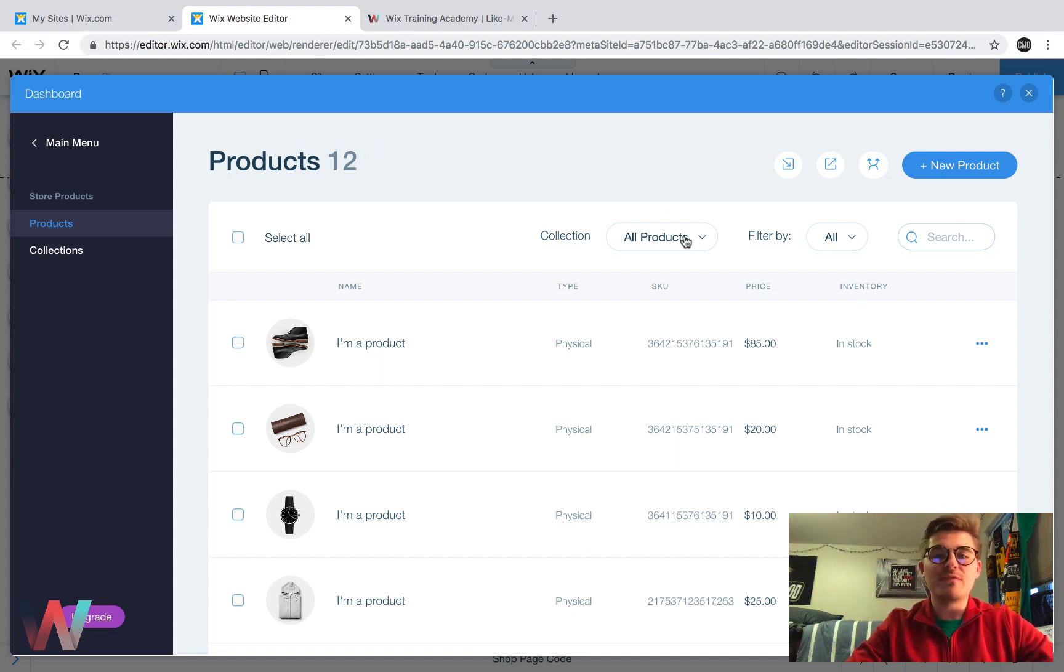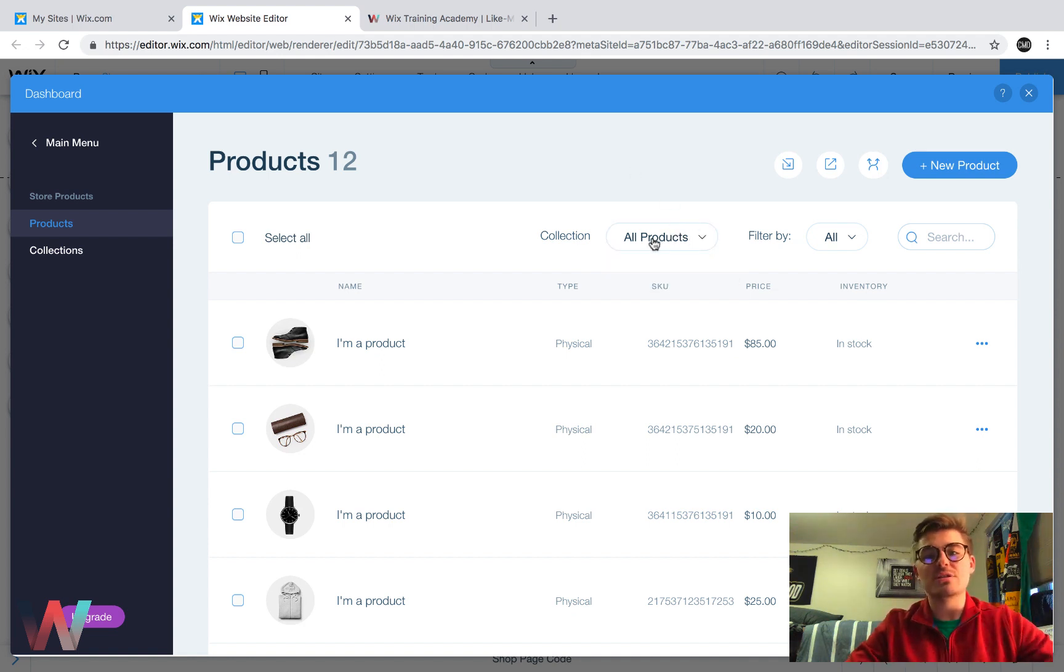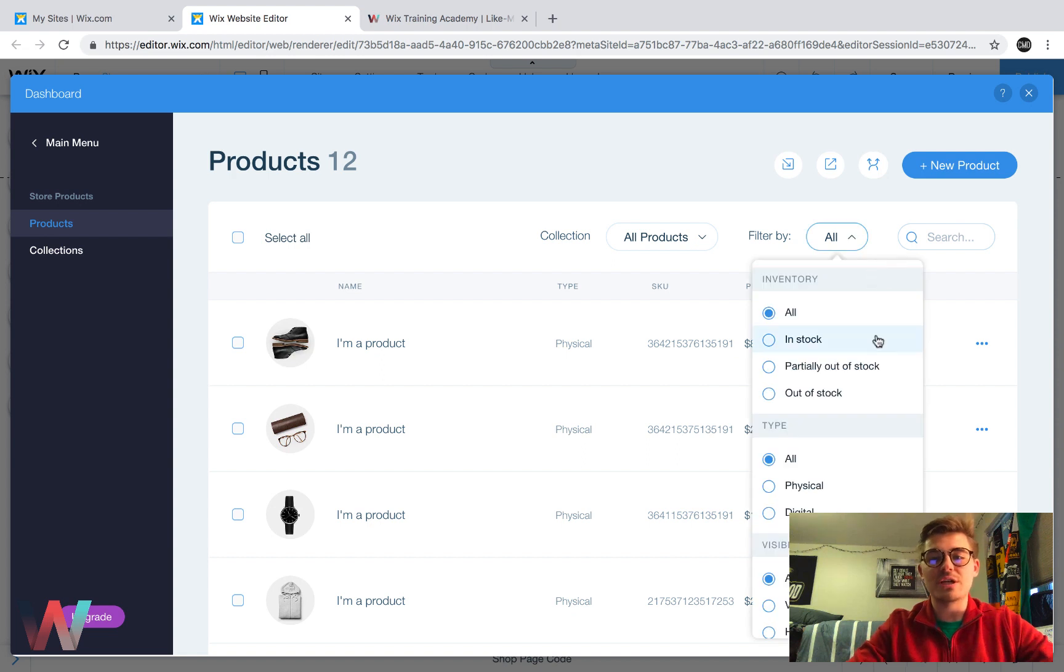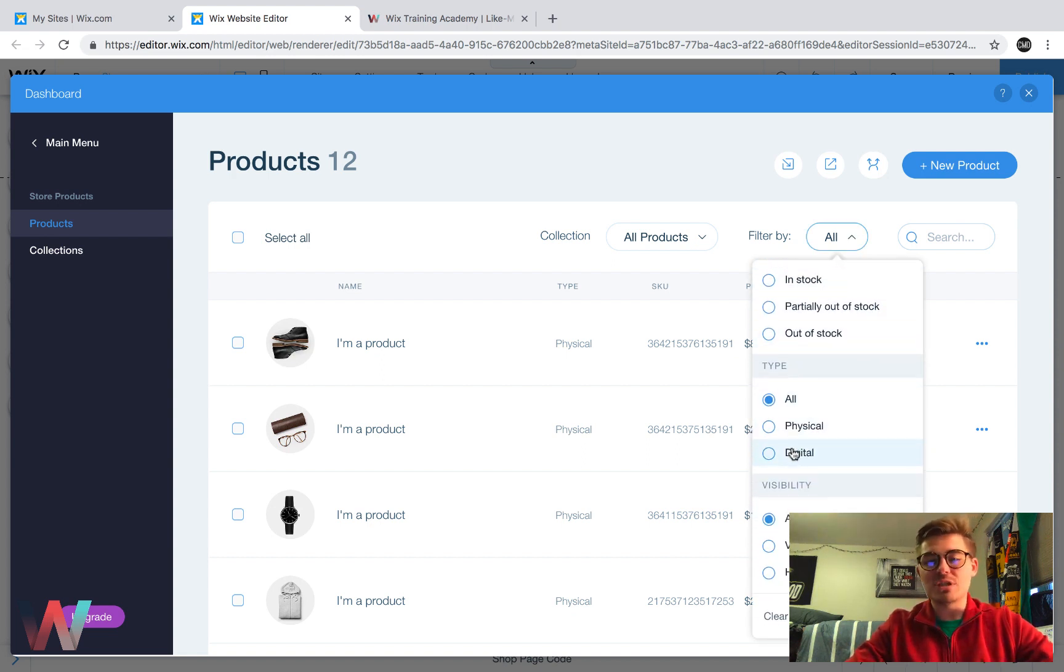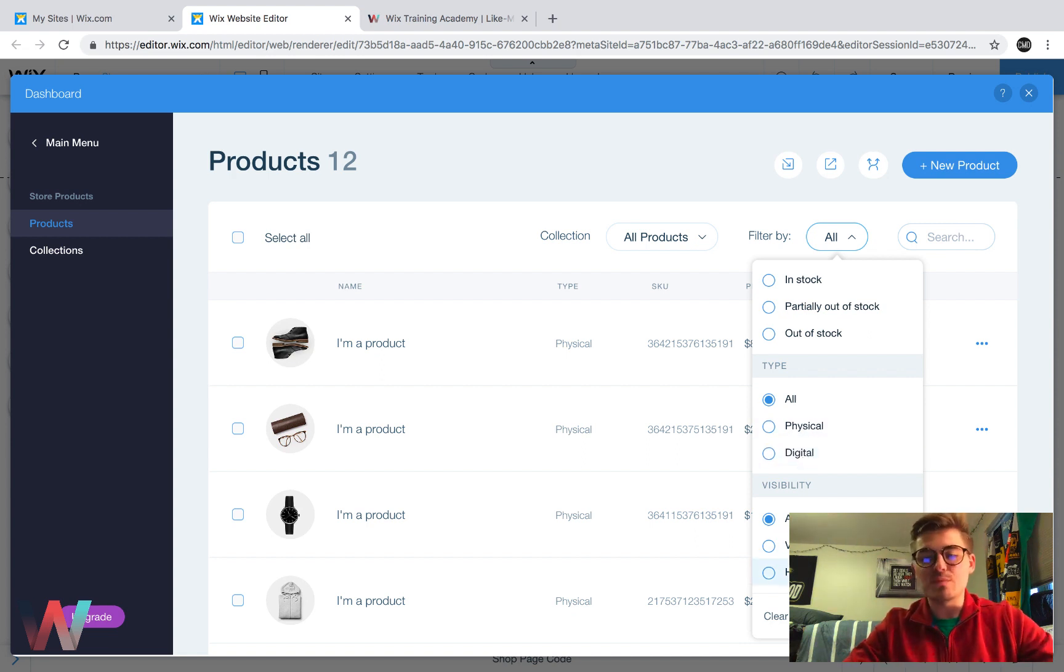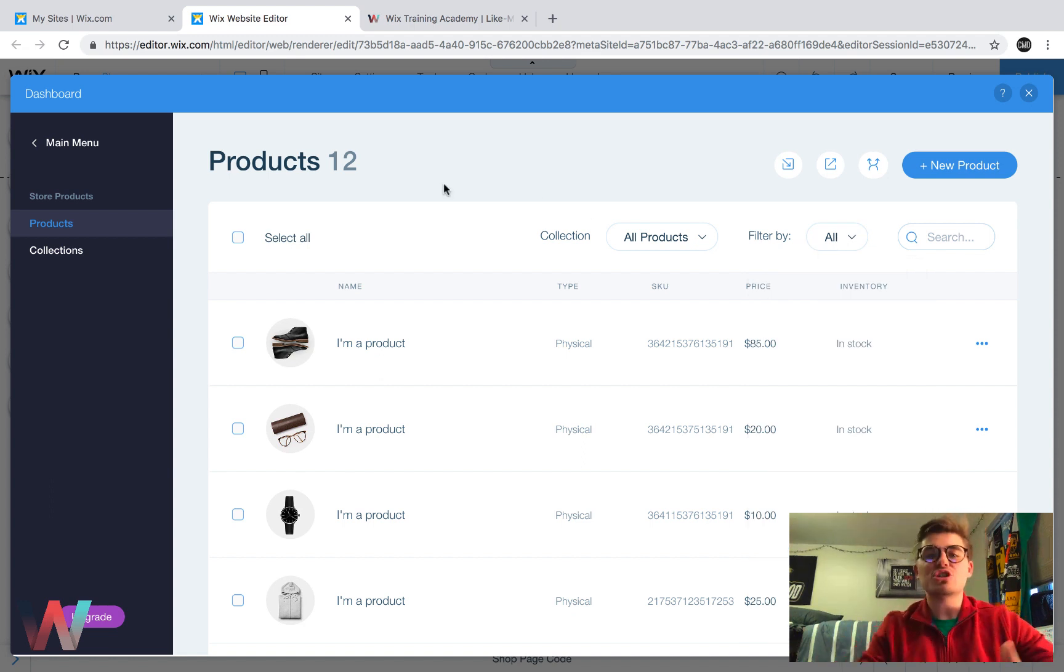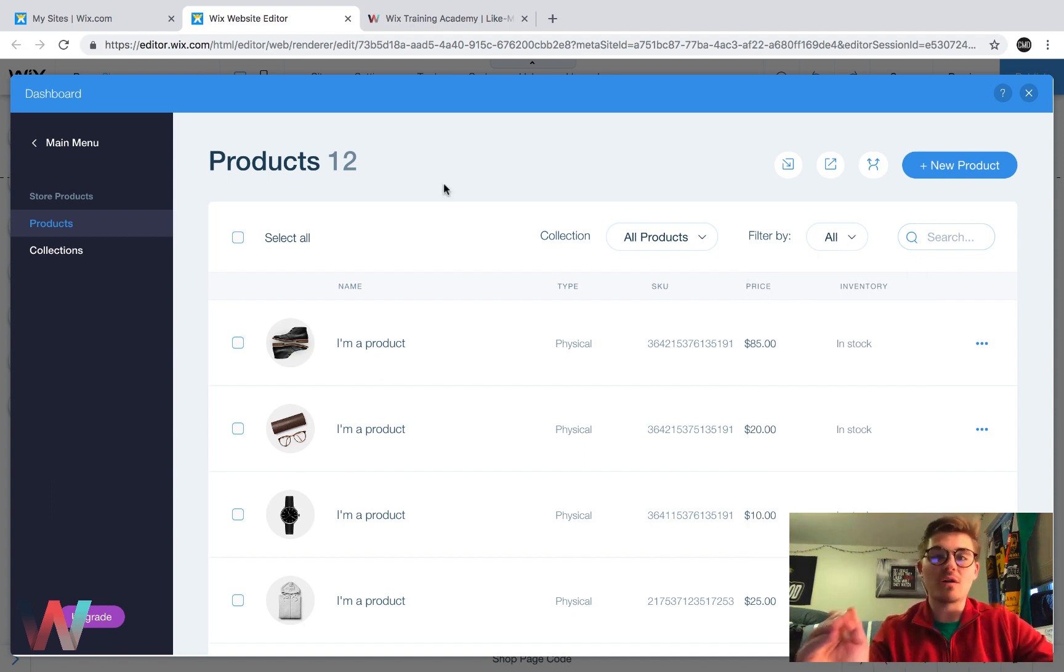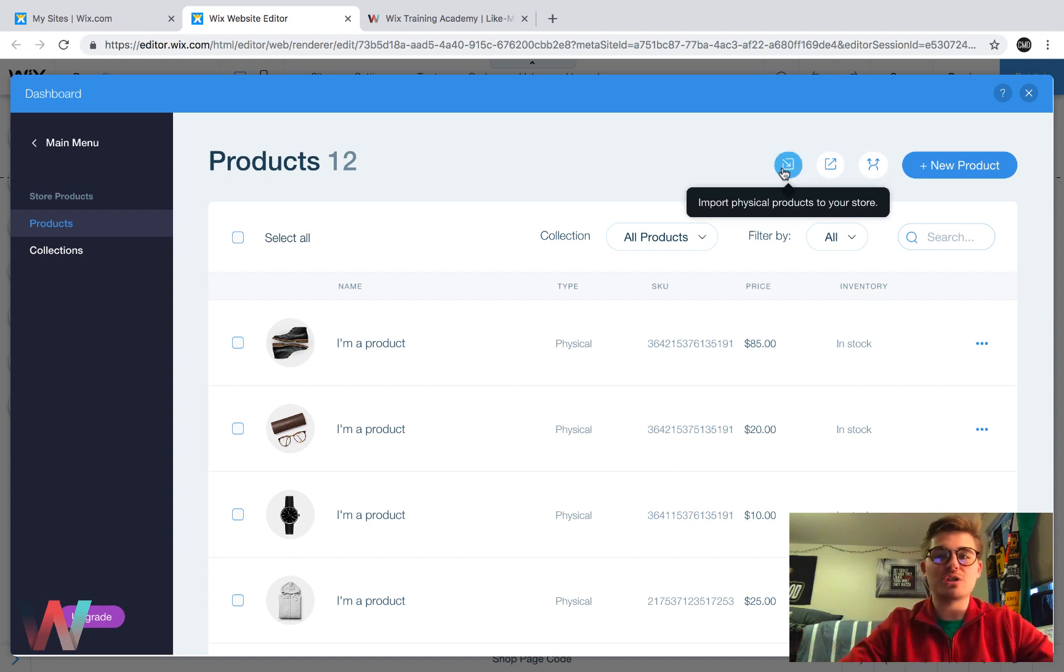You can filter your products. You can search all products. If you have collections, you could obviously show the collections. Your filters are here. You could filter by stock, out of stock, the type of product they are, whether they're physical, digital, and or if they're visible or hidden. And that way you can make your process a little easier, especially if you've got a lot of products in your store. Filtering makes that much easier.